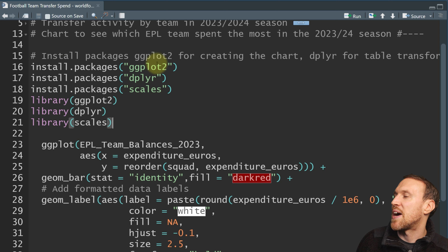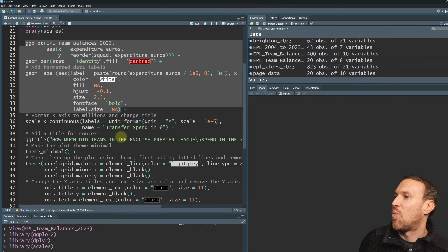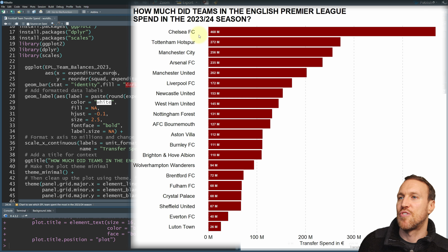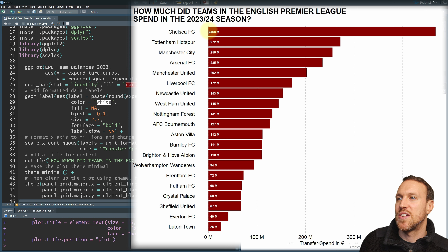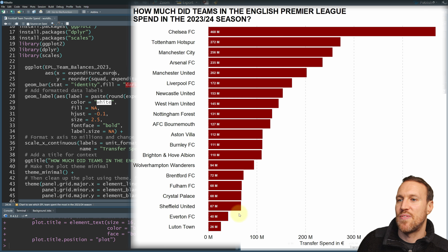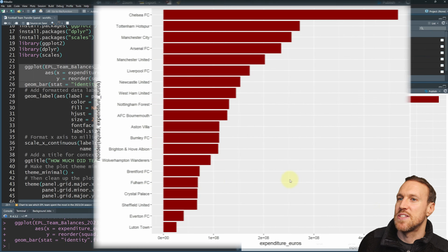I've already installed them so I'll just run the libraries and then run the chart code. What this whole chart shows is teams from highest spender to lowest spender in the current Premier League season, including labels that tell you how much each spent. At the bottom we've changed the x-axis title and formatted in millions rather than whole numbers, with a dark red color scheme since it represents spending.